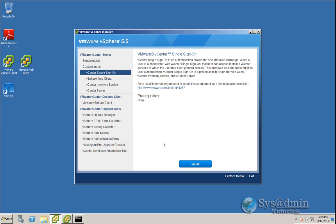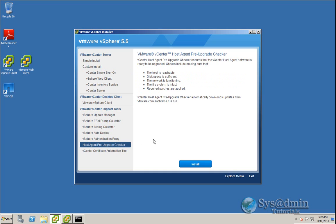Now the upgrade has to be done in a specific sequence. The sequence is upgrading vCenter single sign-on first followed by the inventory service and then finally vCenter server. And even before that what we're going to do is run this host agent pre-upgrade checker and what this will do is check against my current ESXi host and make sure that it's a good candidate to be able to upgrade to vSphere 5.5.